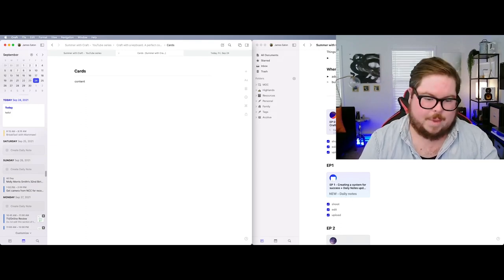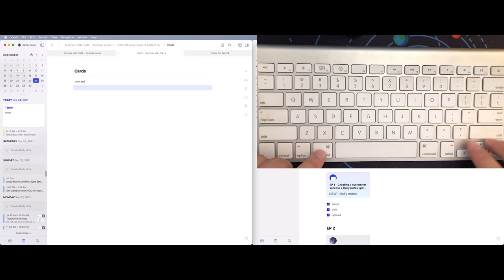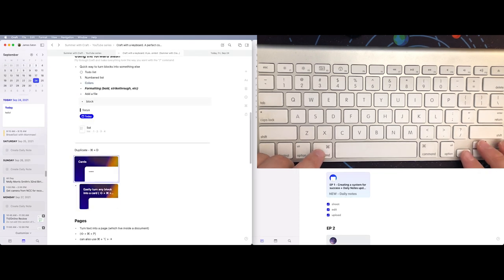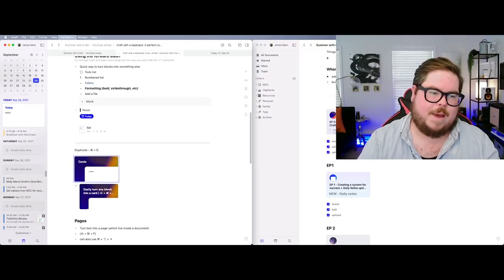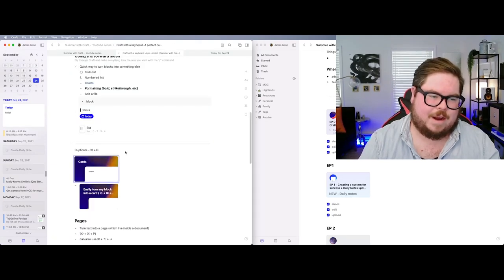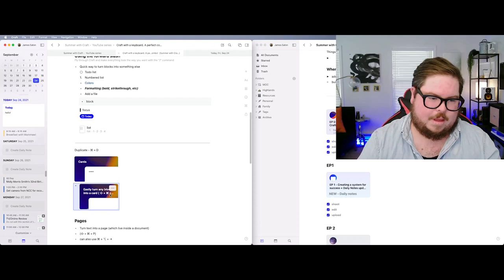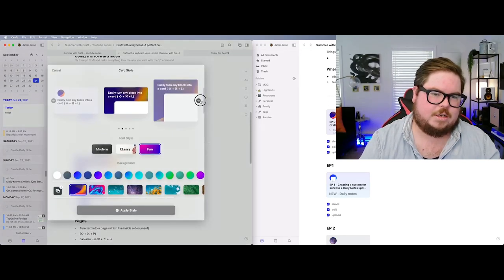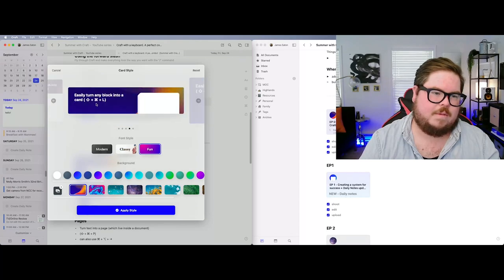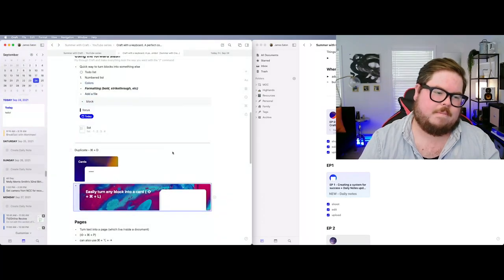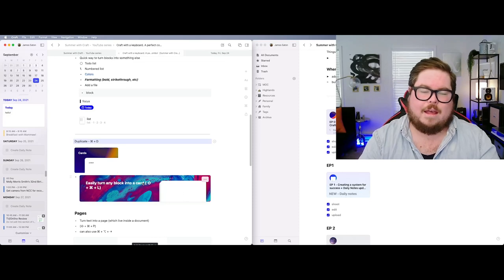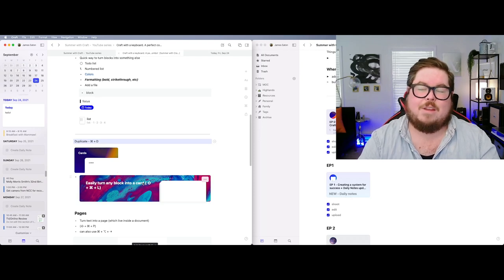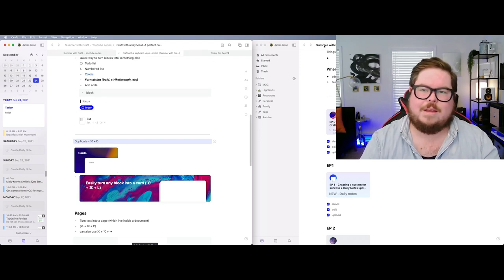I'll hit Command+Enter to get back to navigation mode, then use Command+Arrow to navigate in and out of cards. I can click on a card, go inside it, and come back again — so fast. You can also always go in and change what a card looks like. You can make pages too — pages are searchable inside your search, but they're not in your All Documents folder.